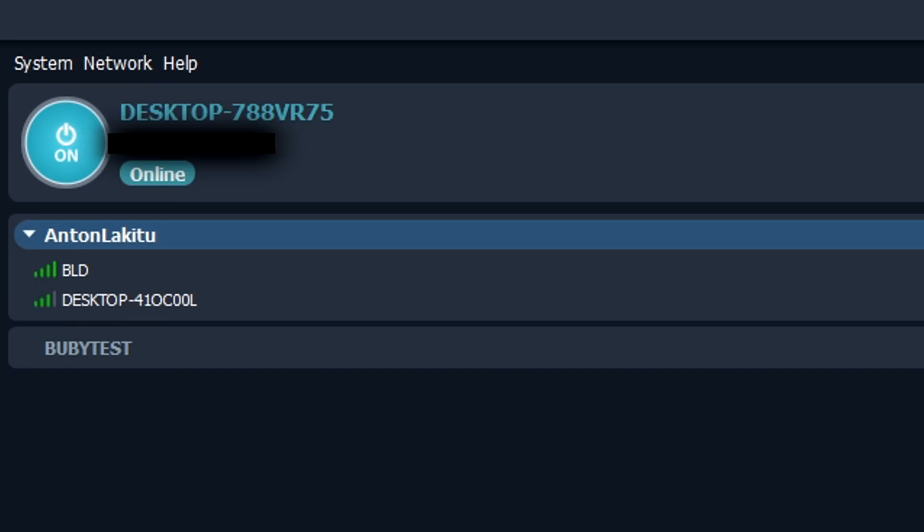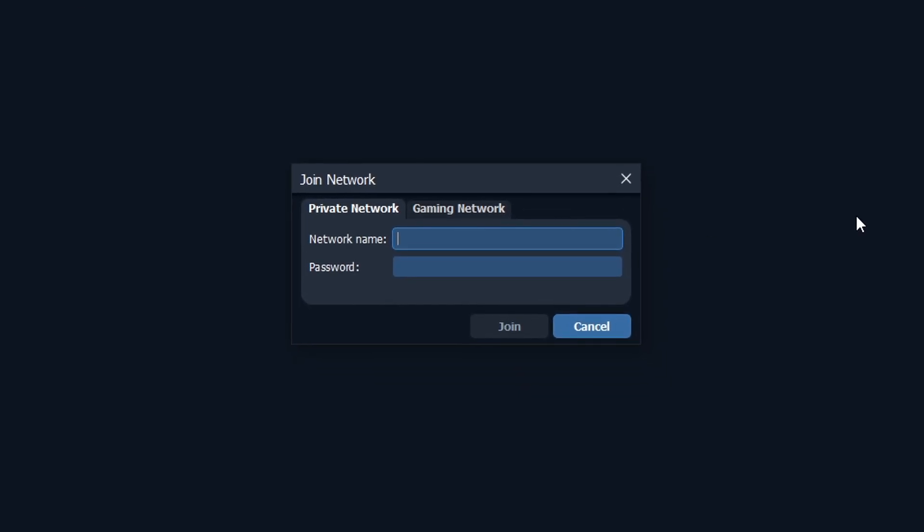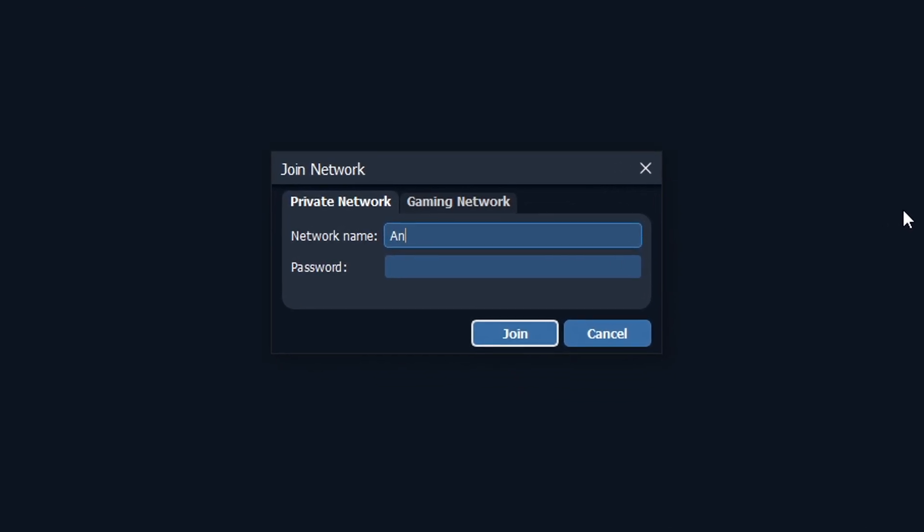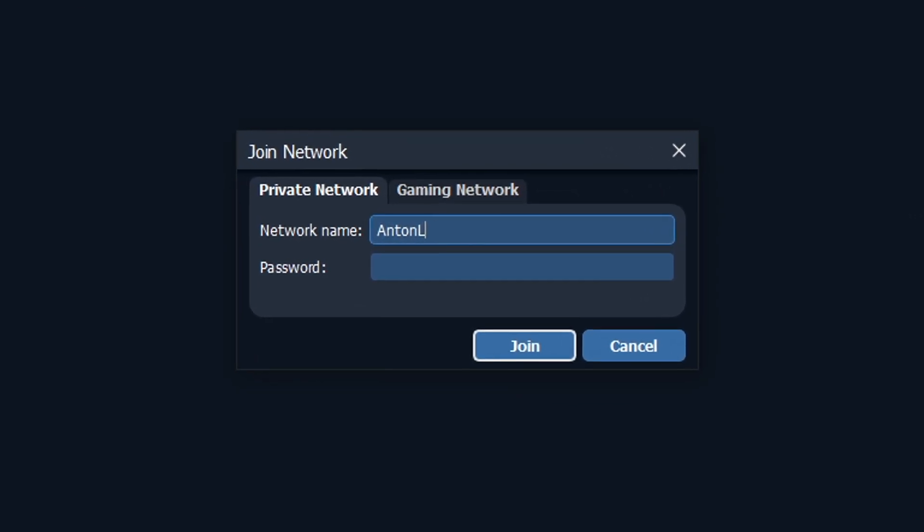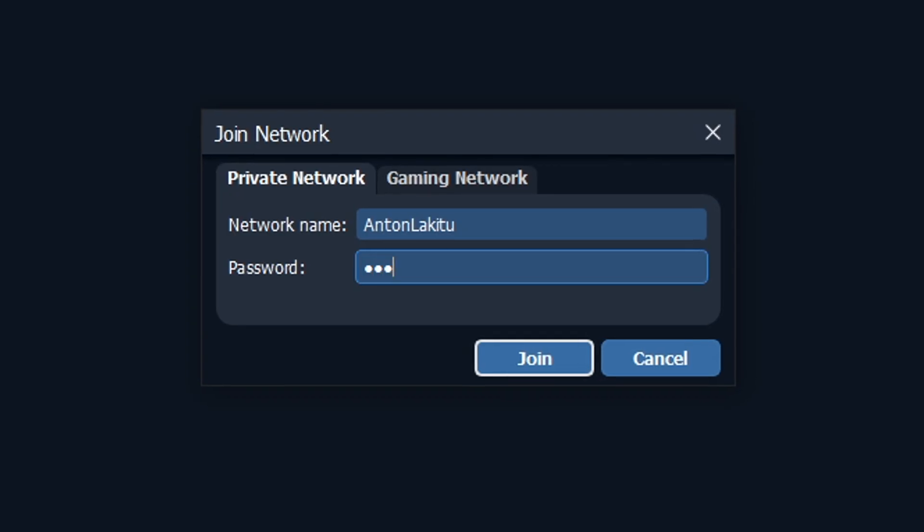Now, if you're the one joining the private room, click on Network and then Join Network. Put in the network name and password of the room you'll be joining. Once you and your friends are on a private network on Radman VPN, go back to Suyu.